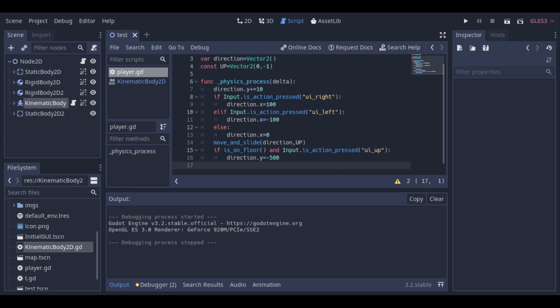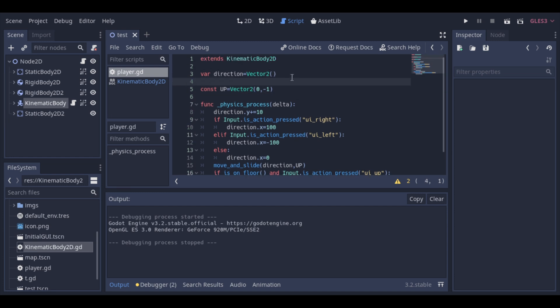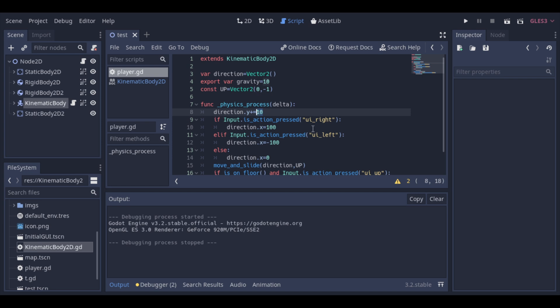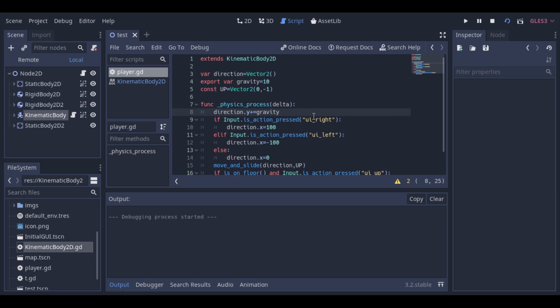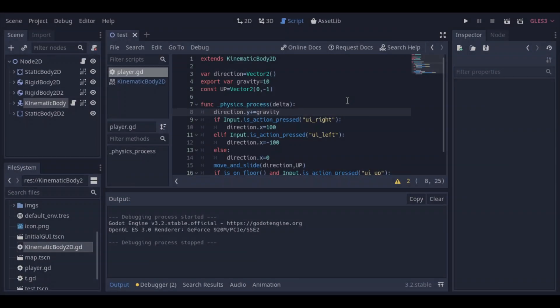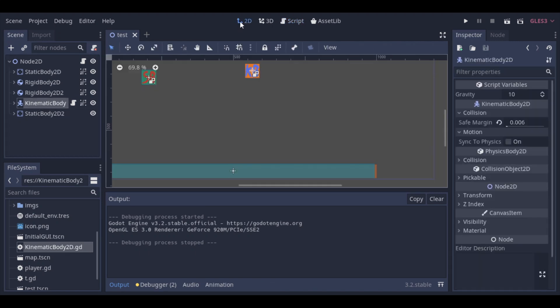And as a bonus, to finish, we will see how we can set variables to be changed on our visual editor outside the script. We just need to use the export keyword to create the variable and it will become a part of the visual configuration of the object. And now we can change our gravity variable directly here.